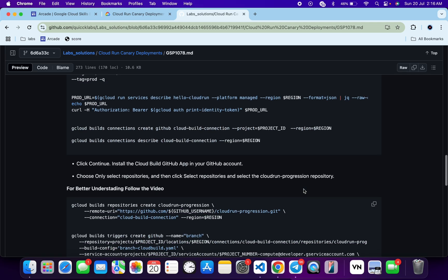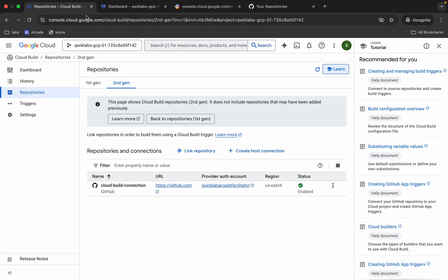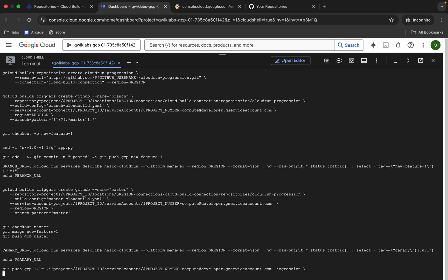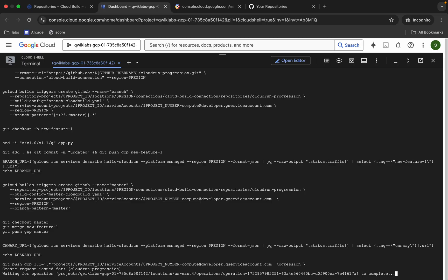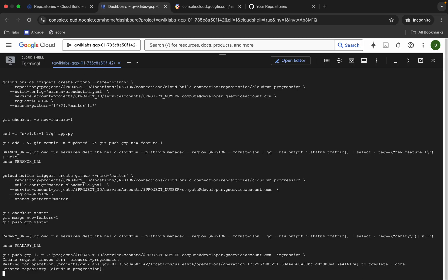Now scroll down, copy this next command, come back, paste and hit Enter. Wait for this command to execute. Once this is done we are done with this lab, so just wait a couple of seconds and after that we'll check the score.